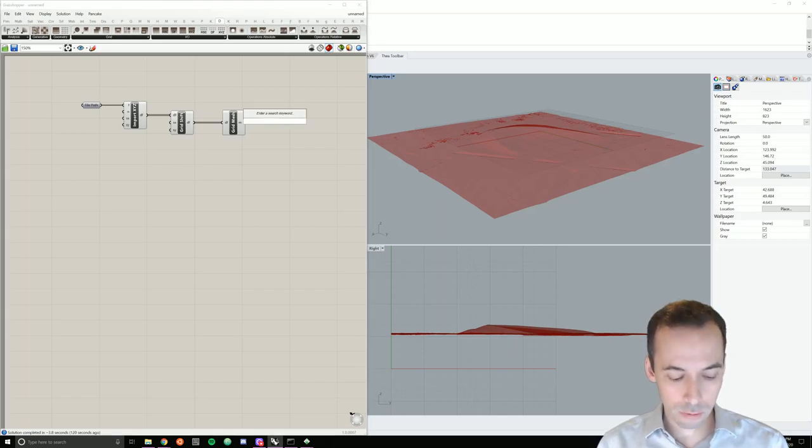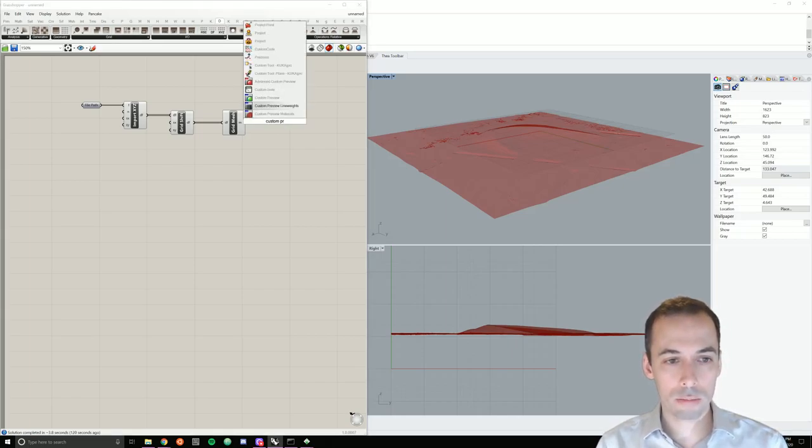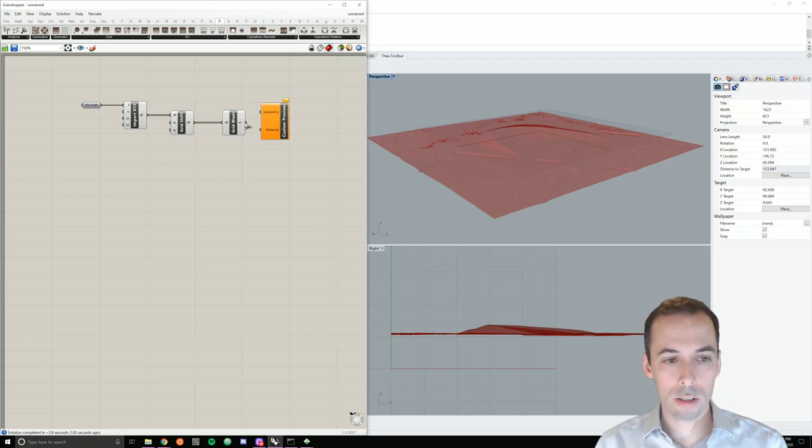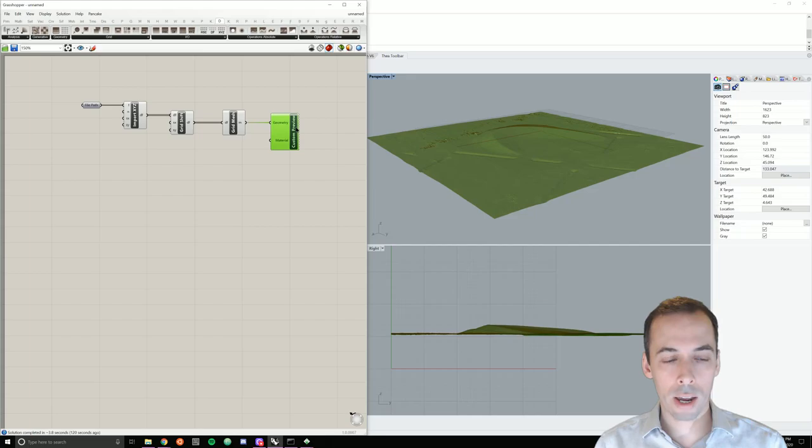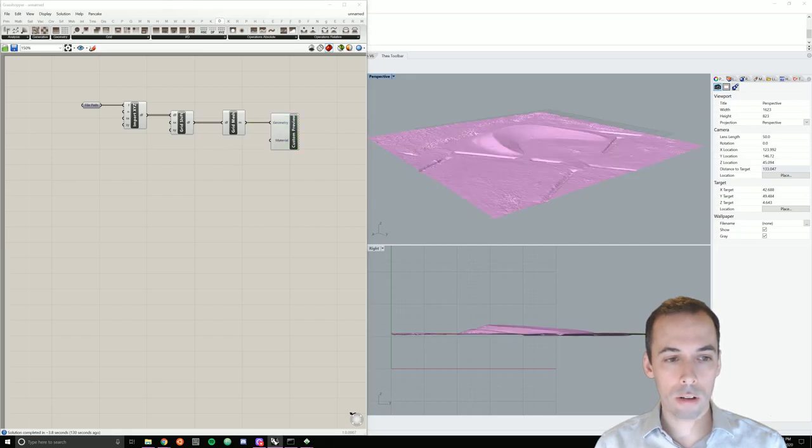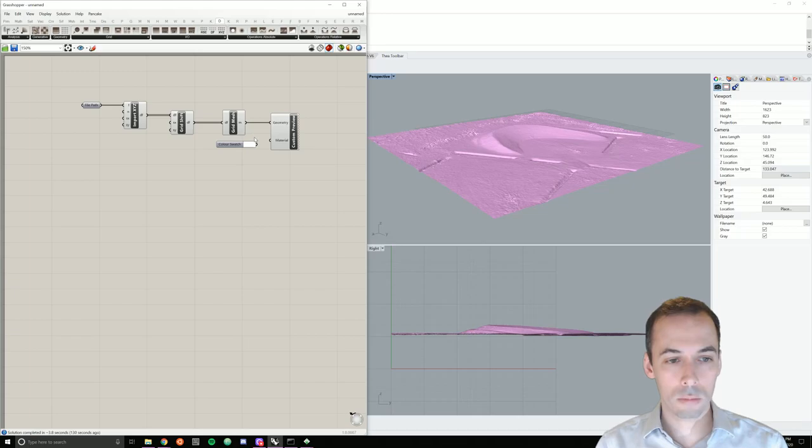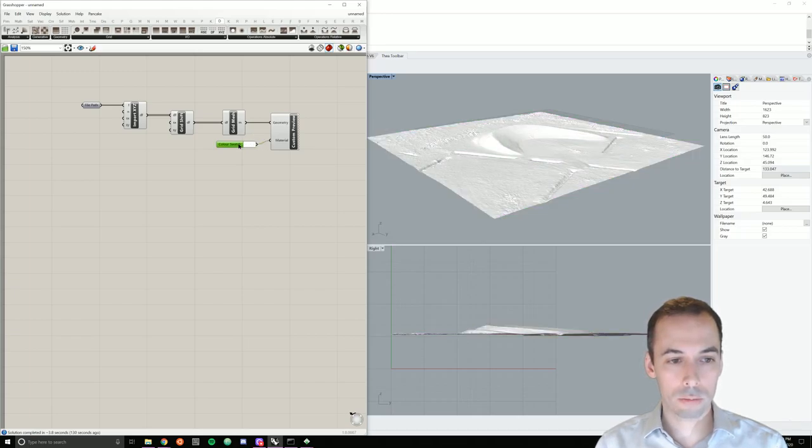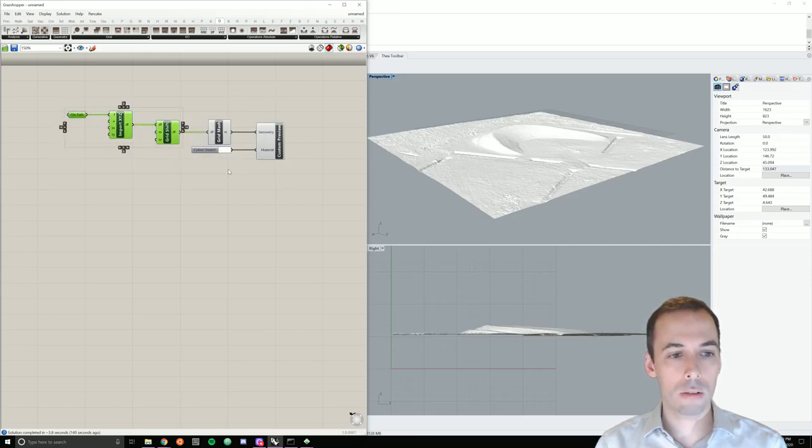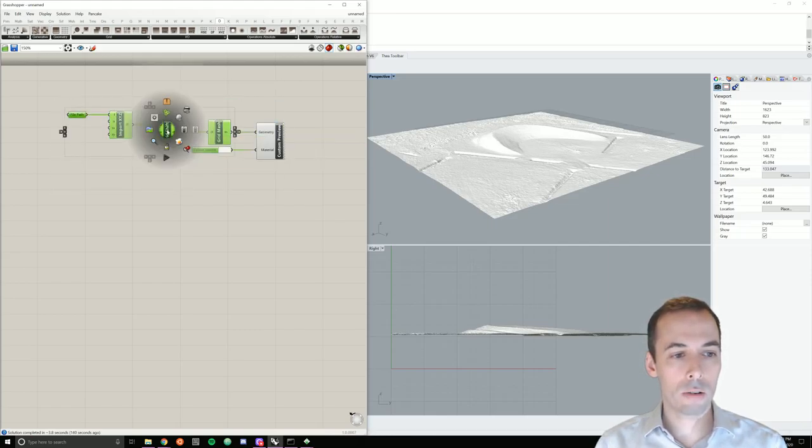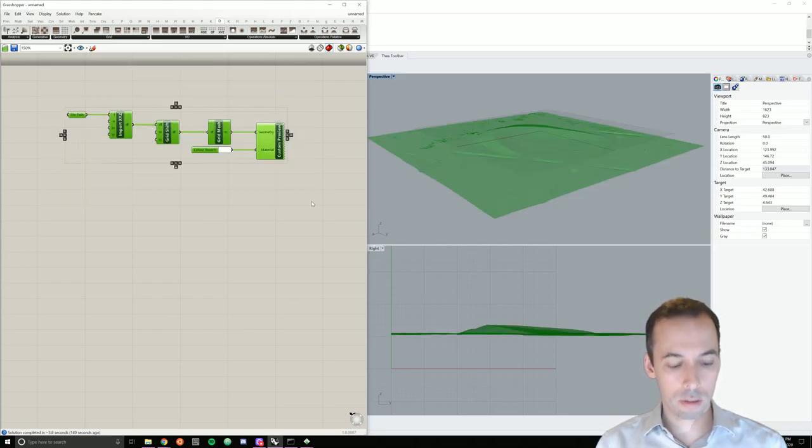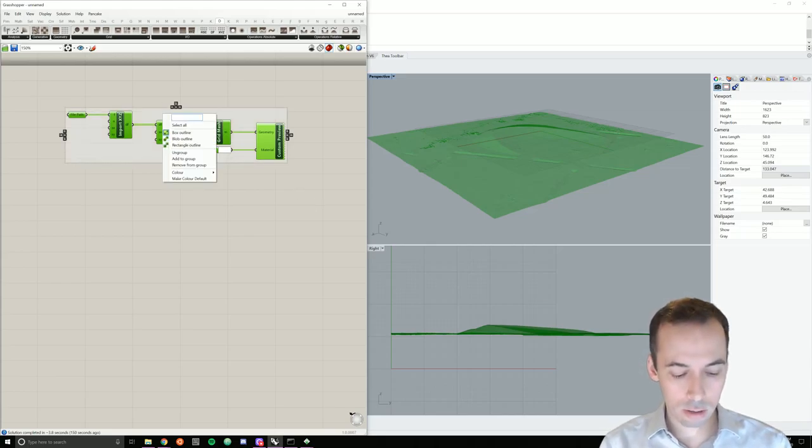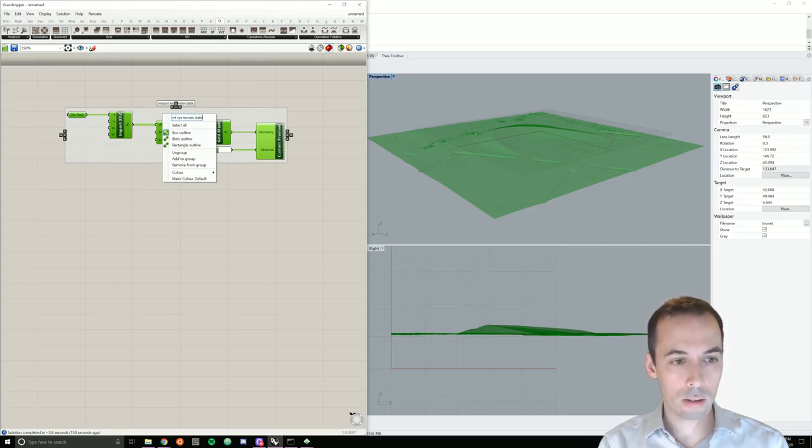We're going to add a custom preview here. So custom preview to better visualize this. I'll then add a material color swatch. And before moving on, I'm going to add just a little bit of documentation to this. I'm going to hide all of these by clicking the middle mouse button and disable preview. And then to group this, right click and title it import XYZ terrain data.